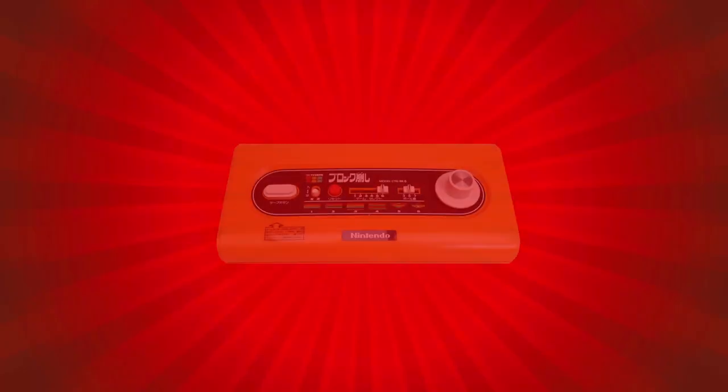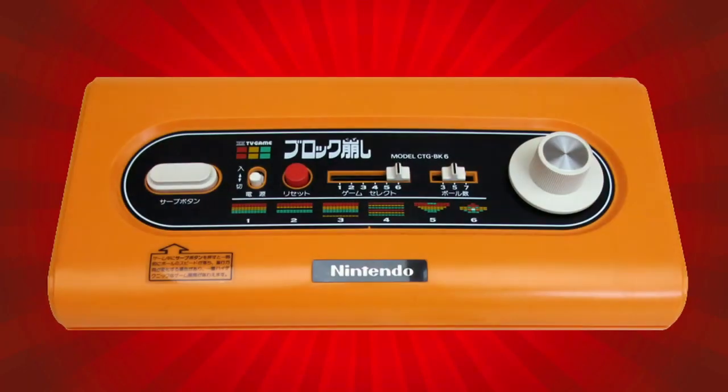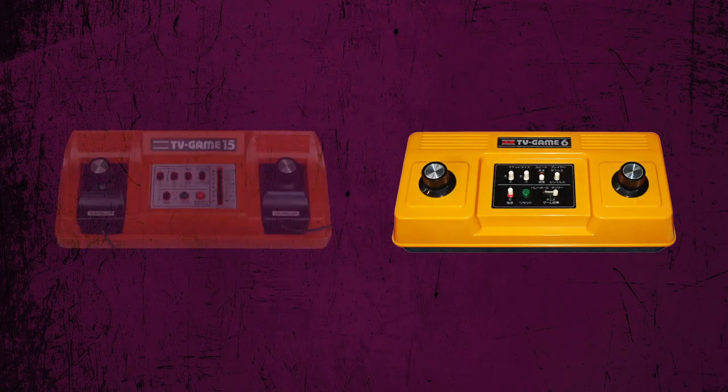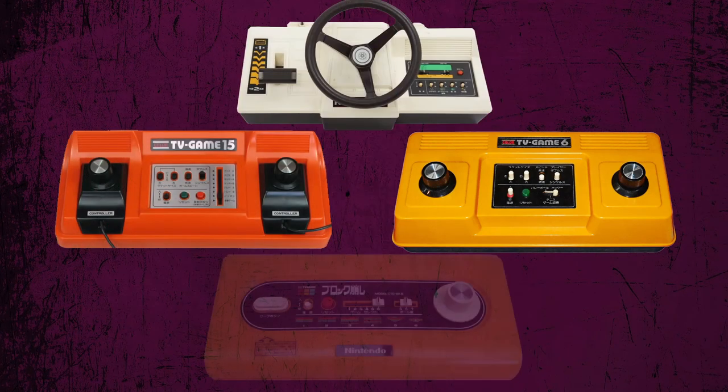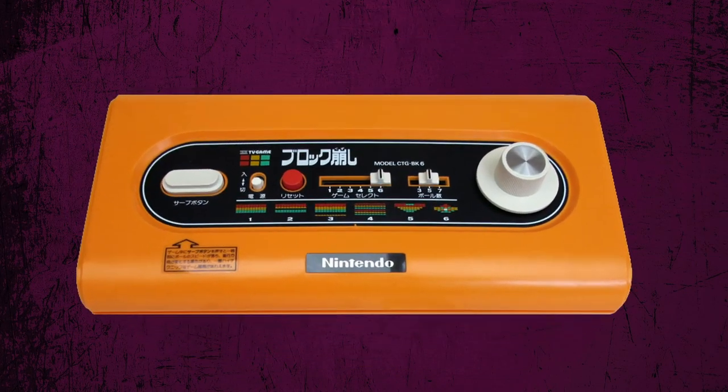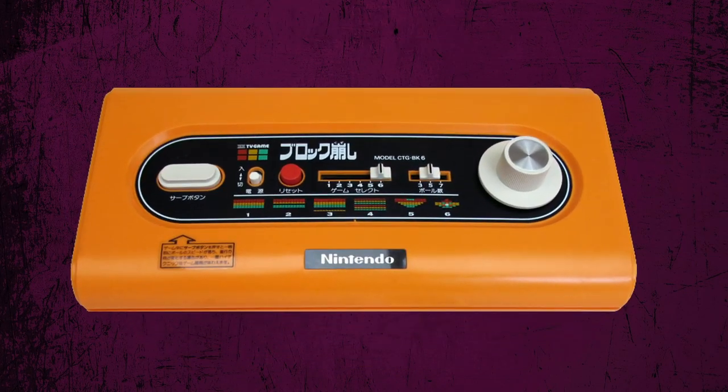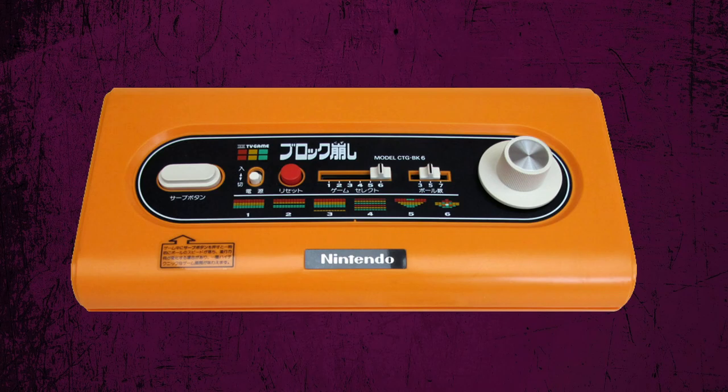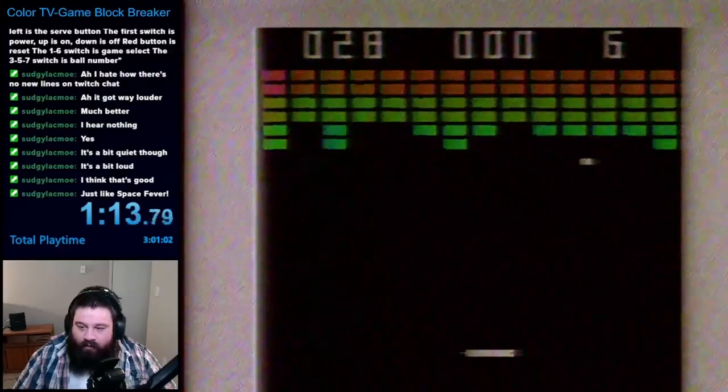The next game is Colored TV Game Block Breaker. We're back in the land of the Colored TV game. This time, we're looking at Colored TV Game Block Breaker, which is, you guessed it, a Breakout clone.